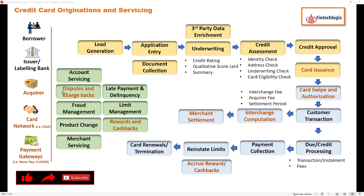I will cover disputes and chargebacks here, which is one additional thing that comes in the case of credit cards. If there is any kind of dispute — where the customer disagrees that they did a particular transaction — it raises a dispute case. Based on the dispute, there can be chargebacks where the customer's amount is given back or the merchant is penalized.